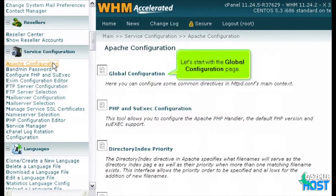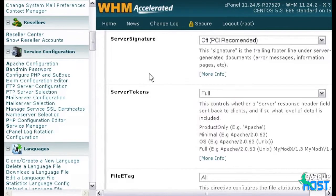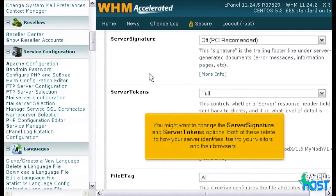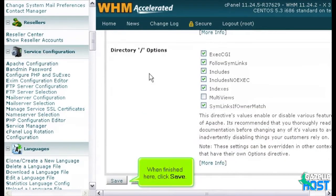Let's start with the Global Configuration page. This page allows you to make some minor adjustments to the way Apache functions. The default settings should work just fine in most cases. You might want to change the Server Signature and Server Tokens options, as both of these relate to how your server identifies itself to your visitors and their browsers. When finished, click Save.